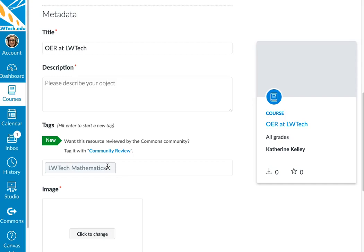We also recommend that you add OpenWA in the tags as a global identifier. By doing so, all materials produced in the Open Washington Network can be searchable in Canvas. This is optional, but it helps users narrow down their search results, especially if they're looking for locally developed resources.